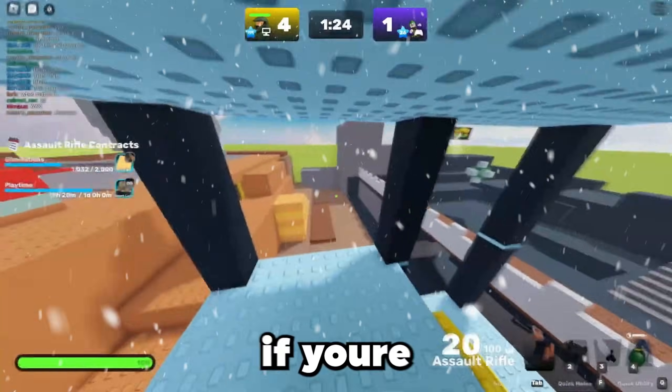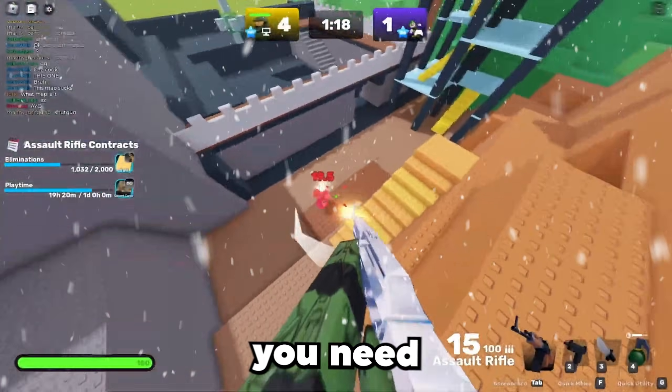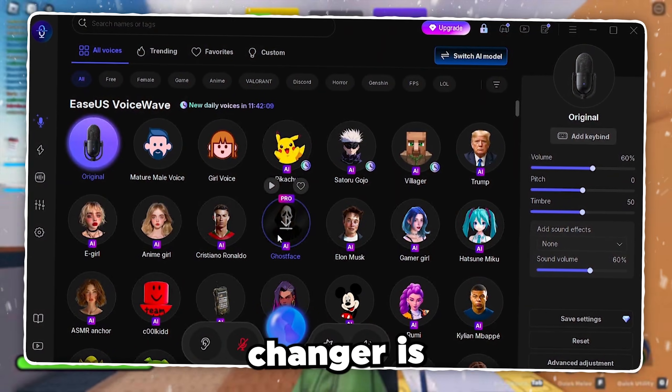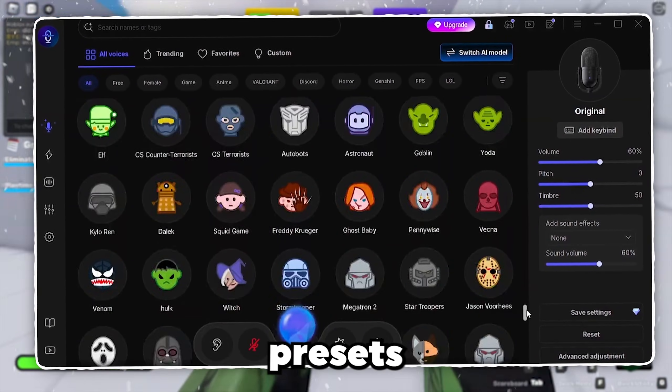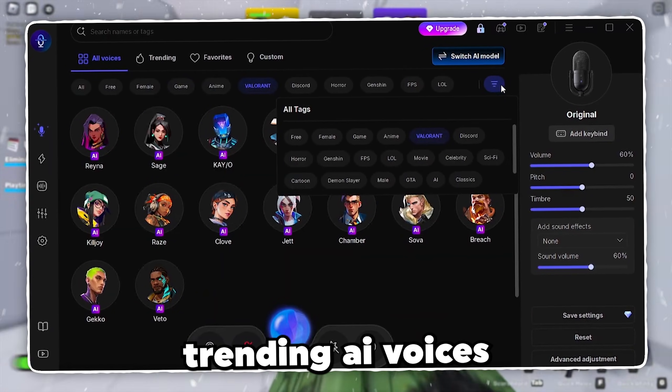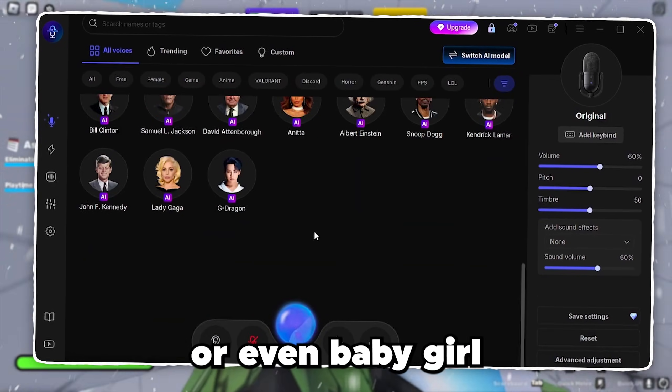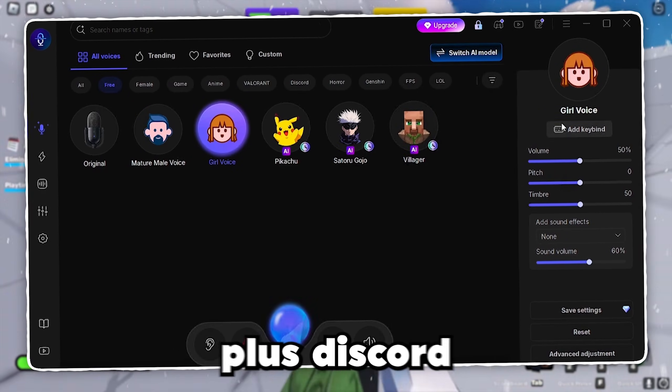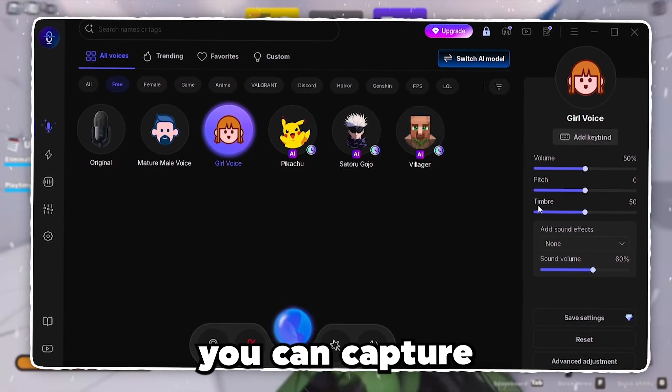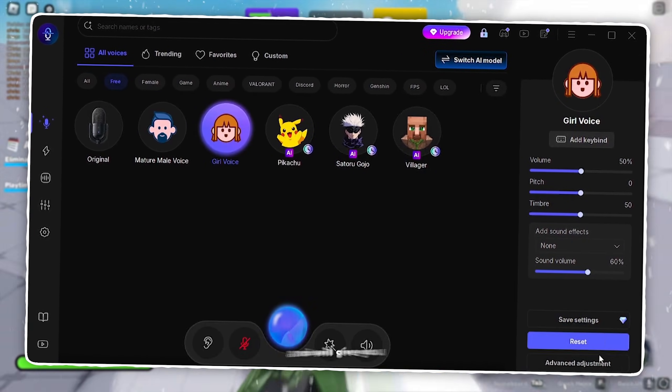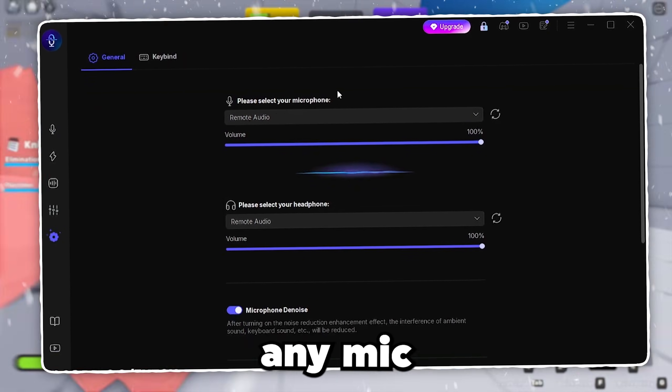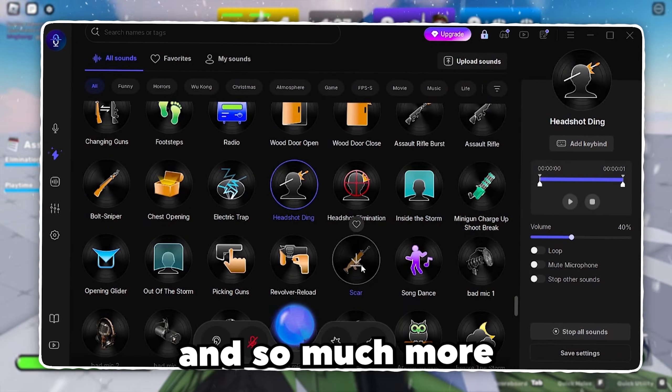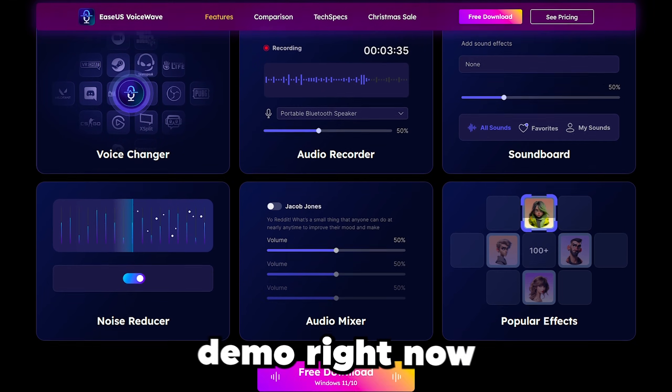Before we carry on, if you're into trolling your friends in Roblox, roleplaying in any game, or making streams and YouTube videos, you need to check out EaseUS VoiceWave right now. This real-time AI voice changer is an absolute game changer. It gives you ultra low latency for zero delay, over 300 professional sound presets from robotic tones to cinematic effects, and 100+ trending AI voices. VoiceWave supports over 1000 online games like Roblox and Fortnite, plus Discord, Zoom, OBS, and literally any messaging app.